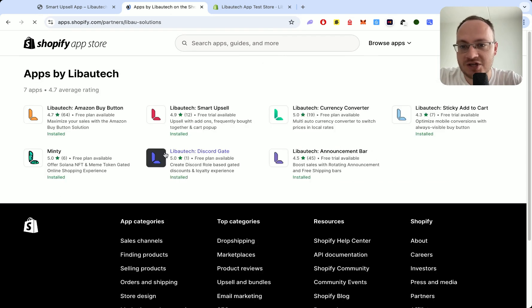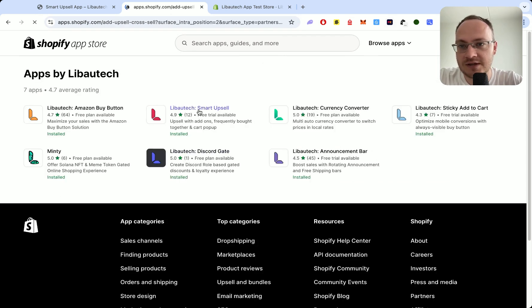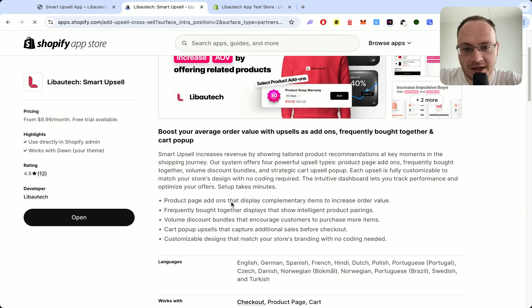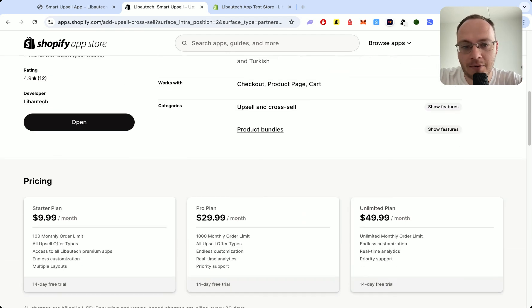And there is a special deal. When you install the first app, select the package plan and you will get both app pro plans for $9.99.